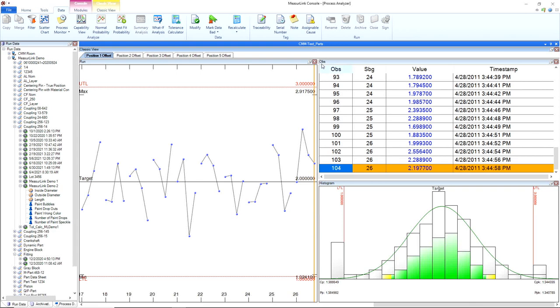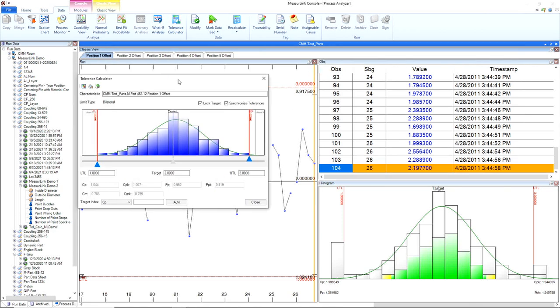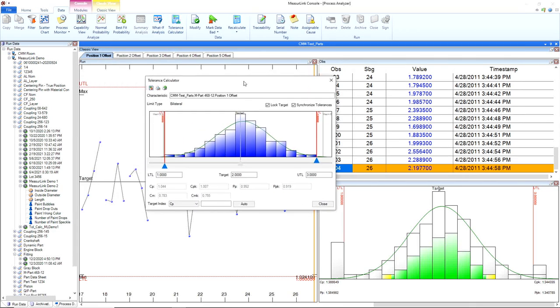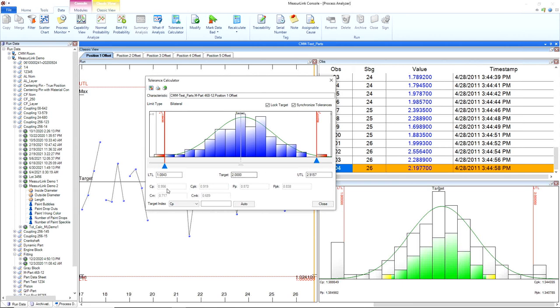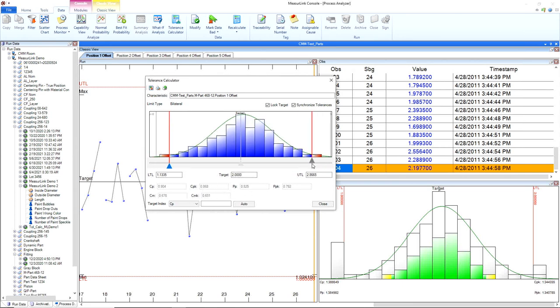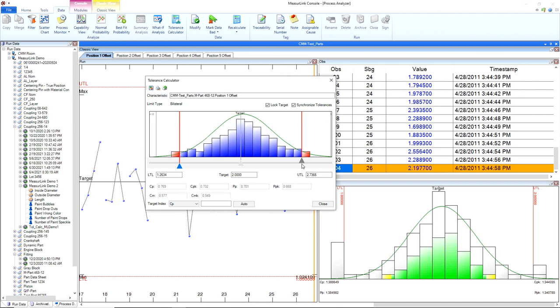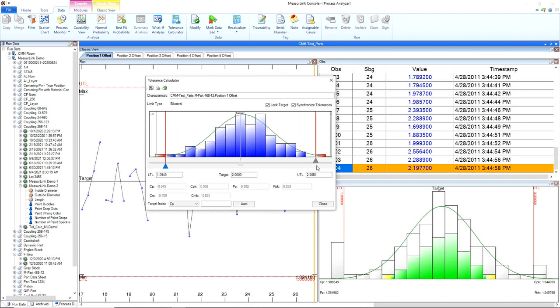So here I have my CMM test part. I'll click on the Tolerance Calculator under my Data tab, and we have this nice dynamic chart here. I can adjust my tolerance limits, and we'll see that it will adjust all my capability indices here, so I can start to see if my tolerances change, what's that going to do to my capability index?